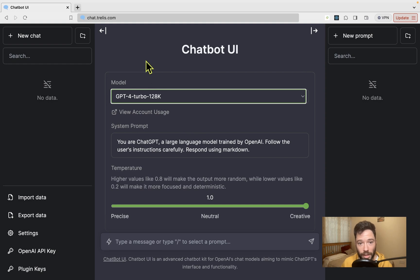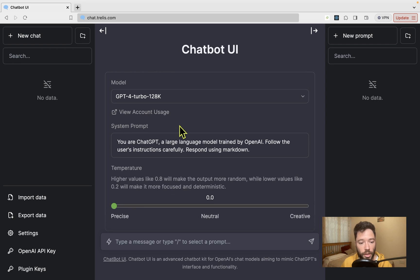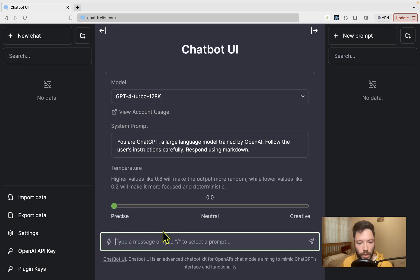I'm going to select GPT-4 Turbo 128k and I'm going to set the temperature down to zero because I'm going to do summarization and I don't want any probability sampling from my answers.